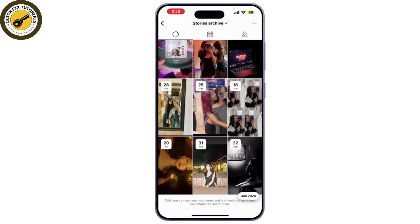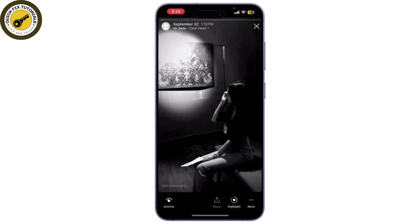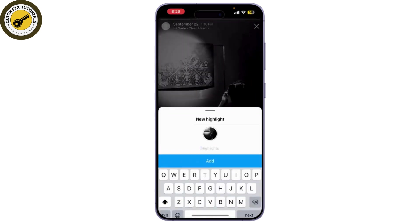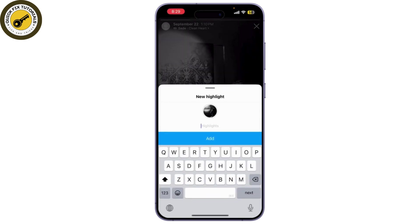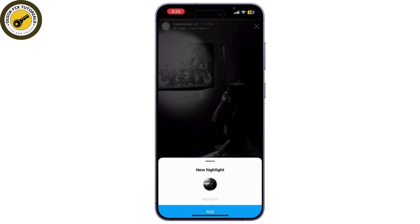From here, you can select any photos or videos you want to keep on your highlights. Simply tap on the heart button and click on add.